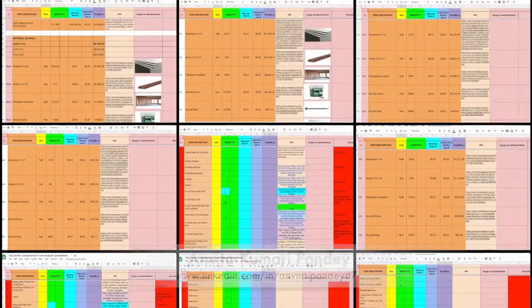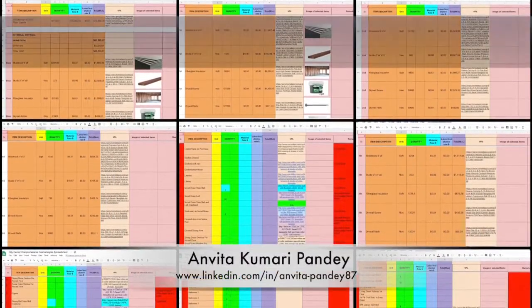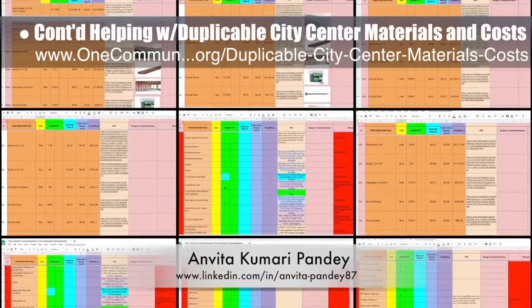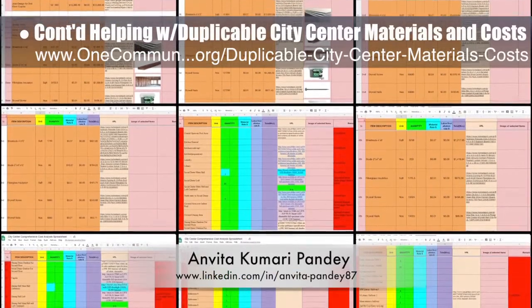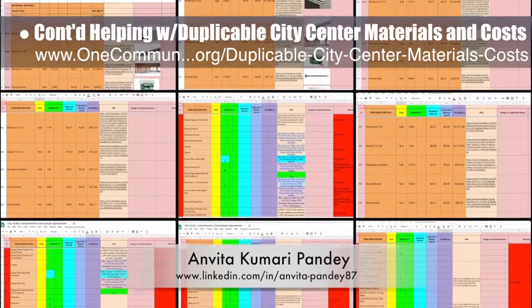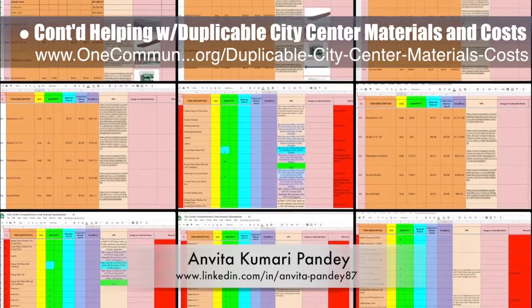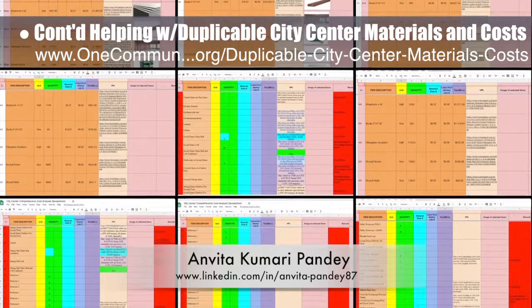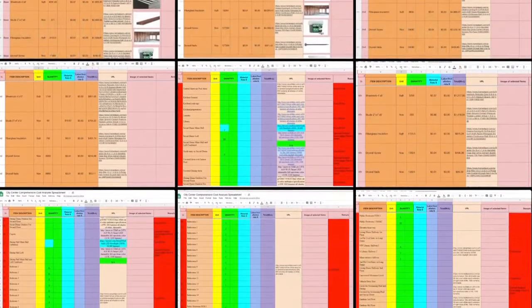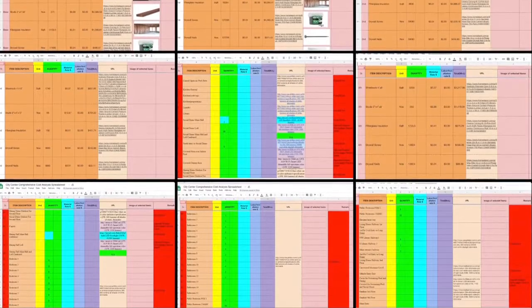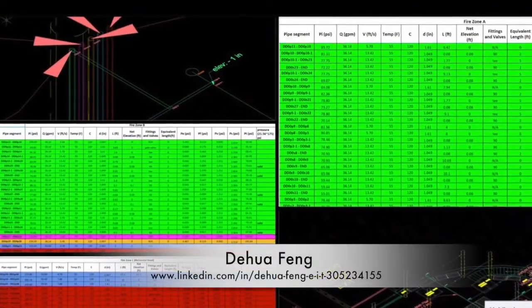Anvita Kumari Pandy, civil engineer, completed her 21st week helping with the duplicable city center materials and costs. This week she made corrections to the drywall cost analysis, updated related images, added electrical lighting into the final cost analysis sheet, and corrected formatting issues throughout the document, some of which you can see here.